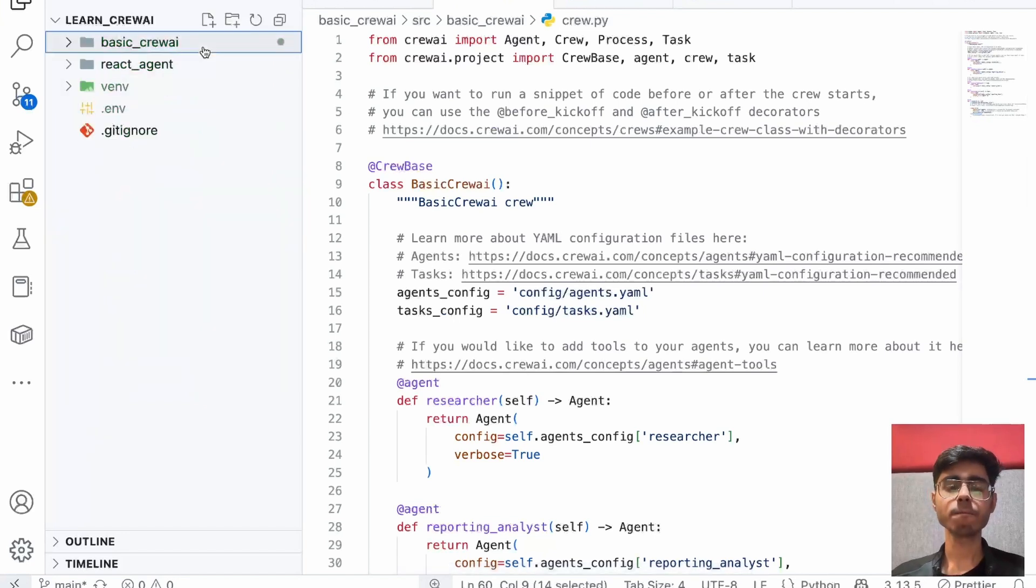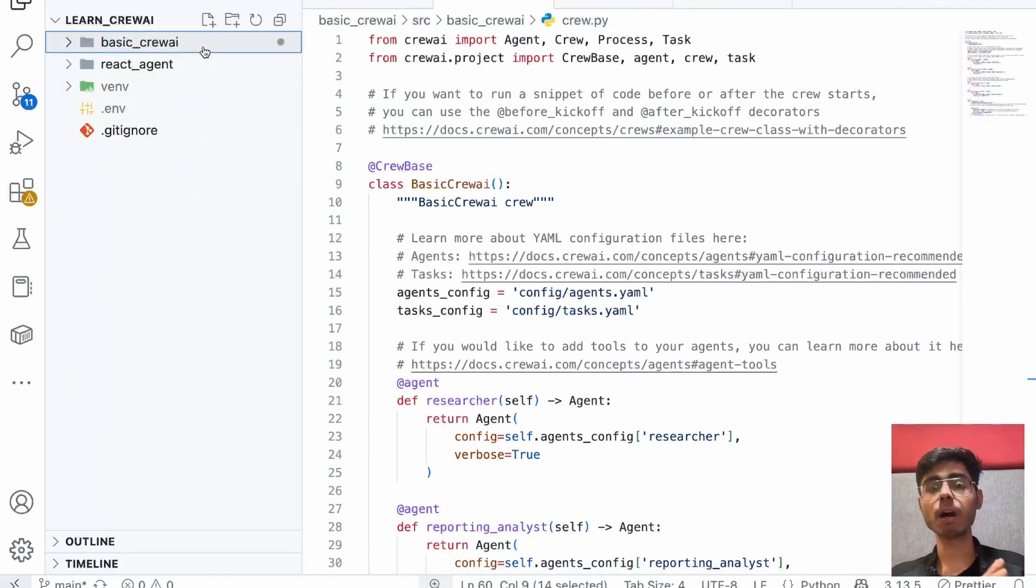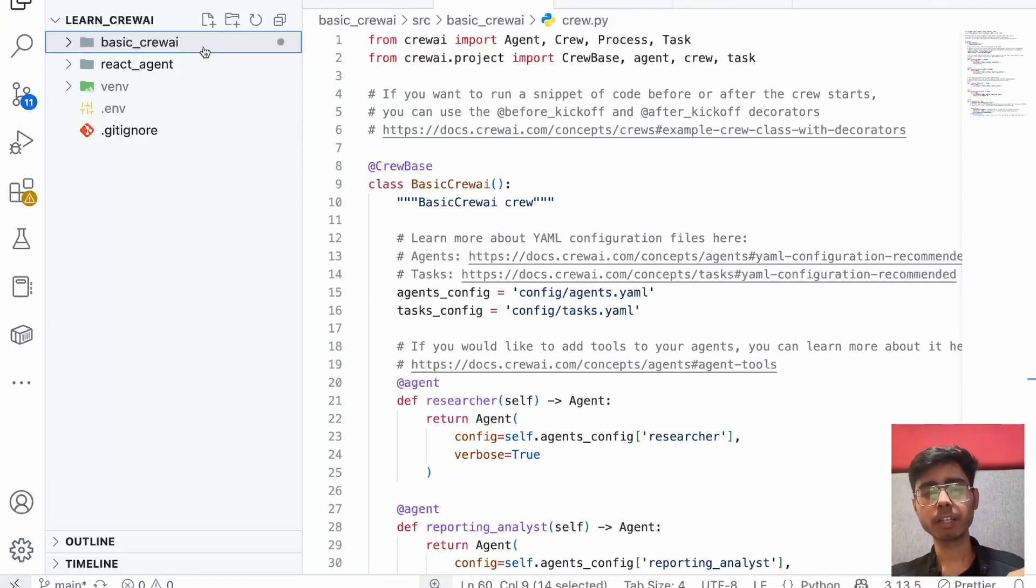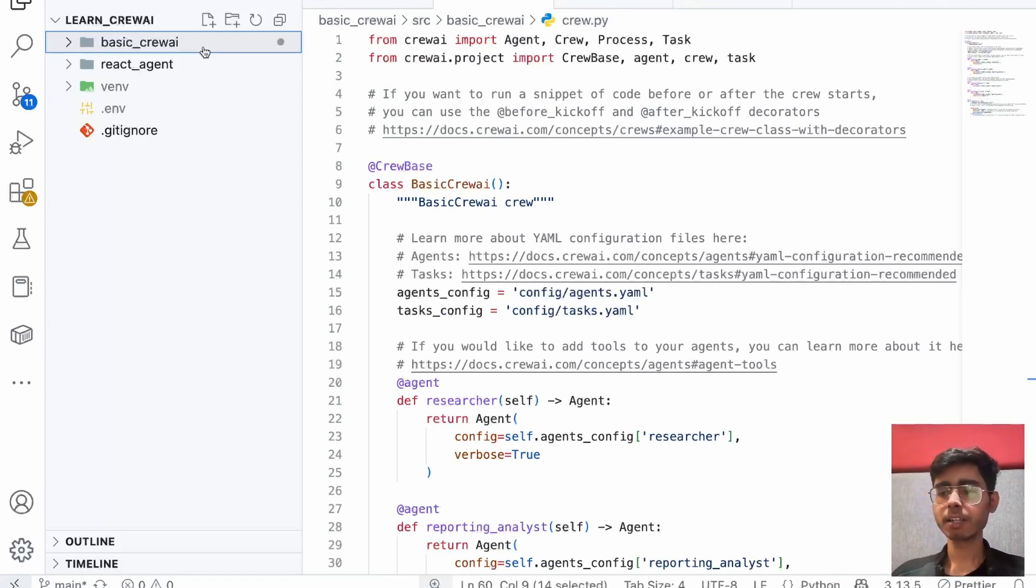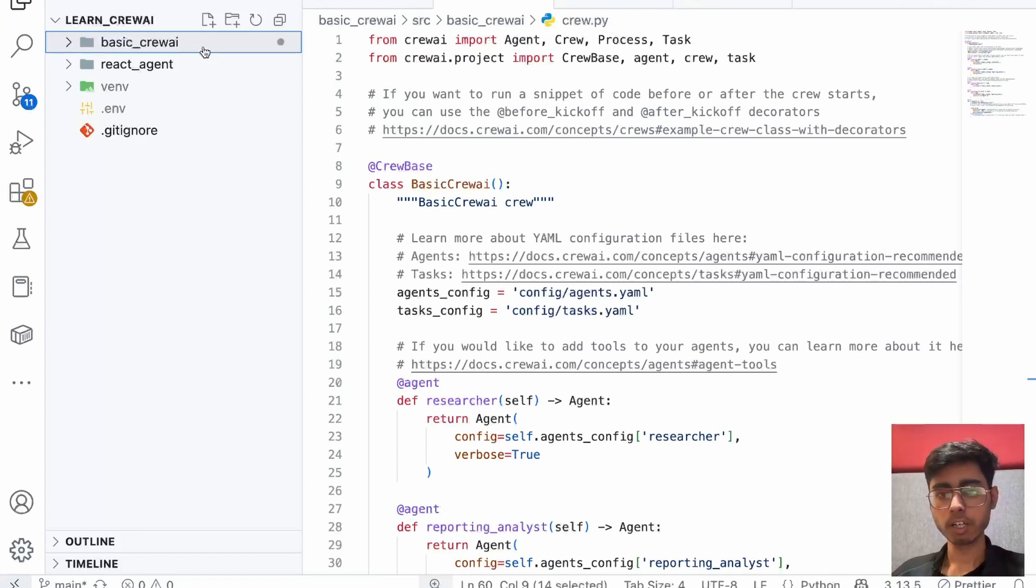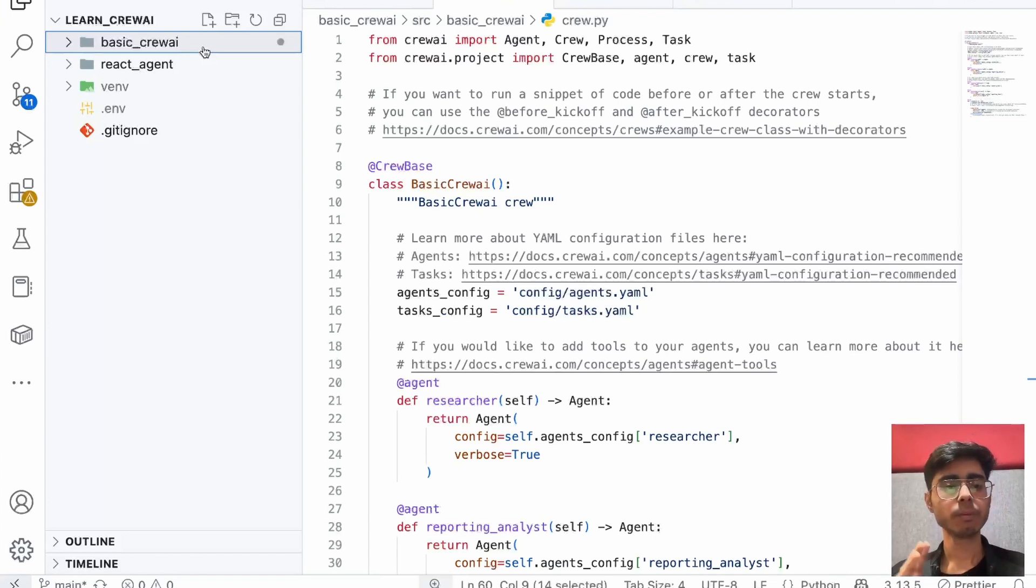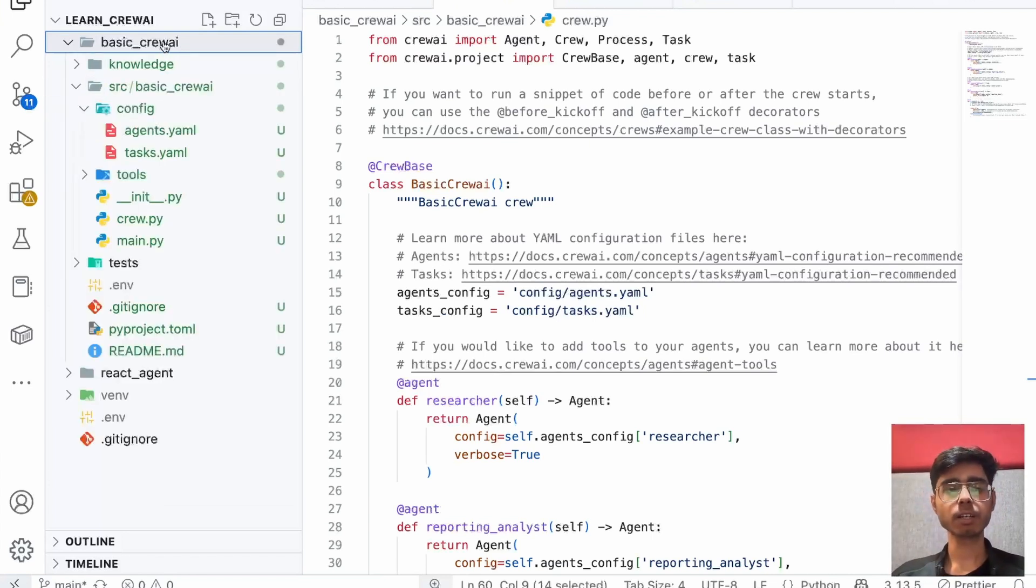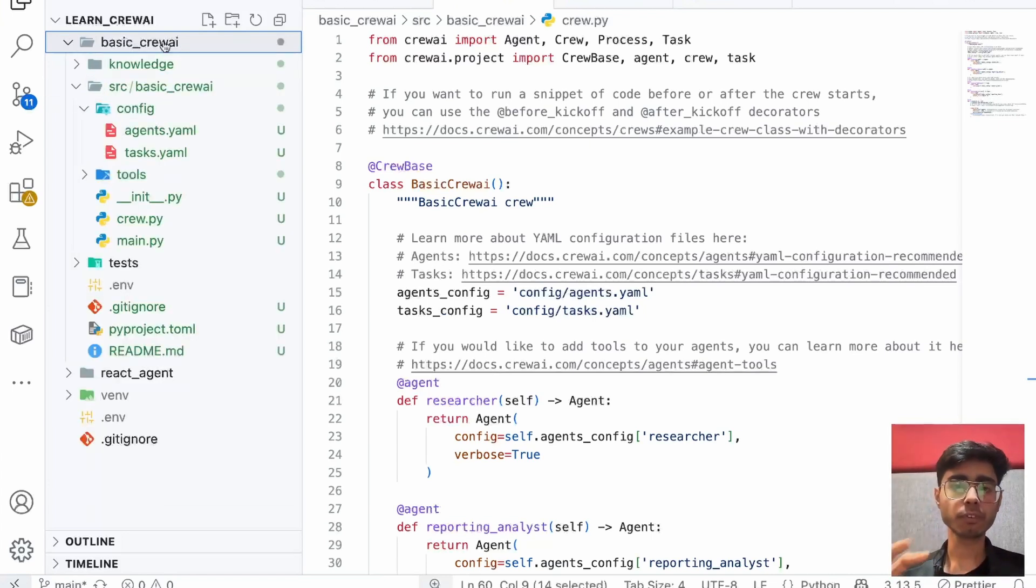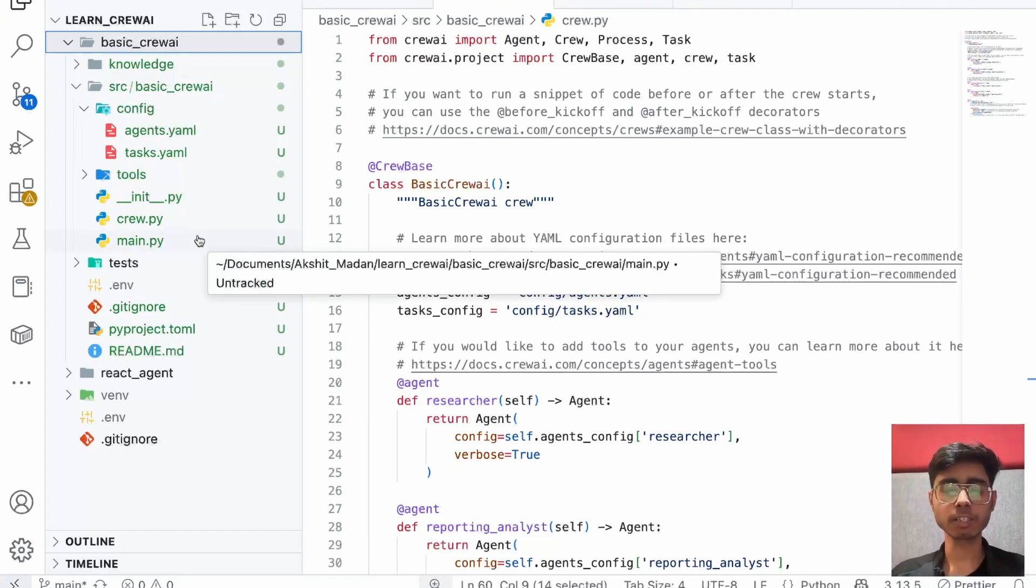Now, if you want to have multiple crews in your project, like one crew is for marketing and that marketing crew has some marketing agents, but there is some other crew which is for coding and that coding crew has some coding agents. For having multiple crews, there is a concept in crew called flows, which will be covered in the upcoming video. I hope you understood the basic project structure of CrewAI and how to set it up using the CrewAI commands given in the documentation.